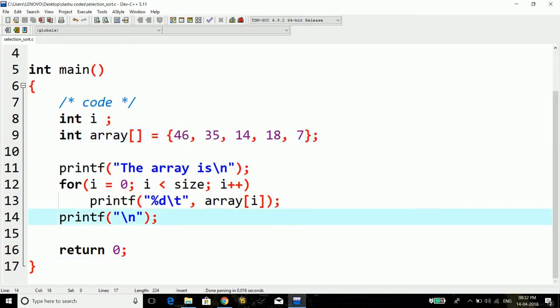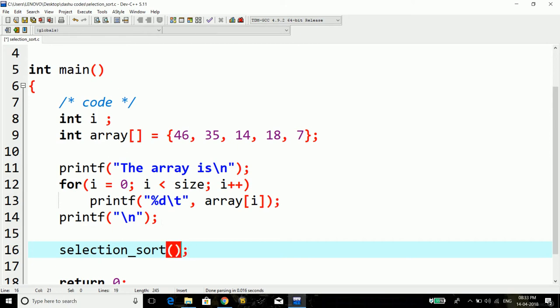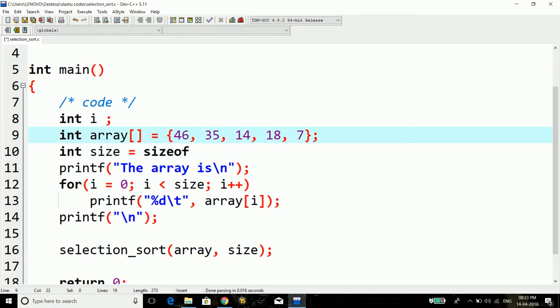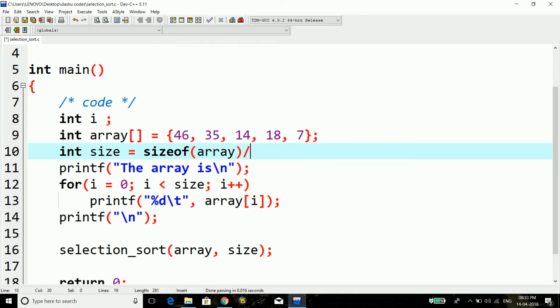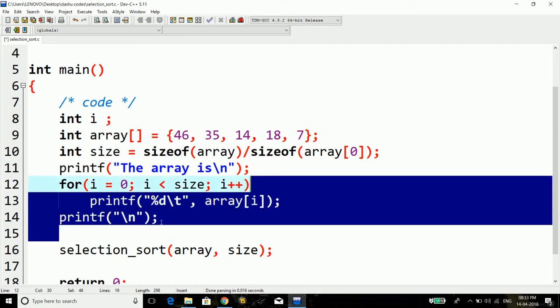For this I'll actually declare a function here, let's name it selection_sort. The arguments that I'm going to pass for this function: first will be the array and last I'll need the size of the array. For that what we do is we simply take a variable called size and do a sizeof array divided by sizeof array[0].